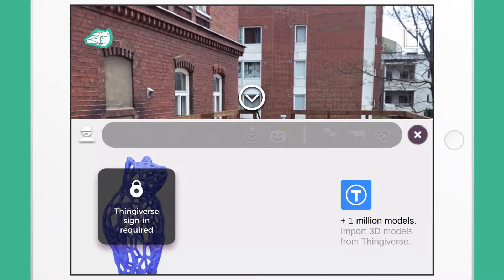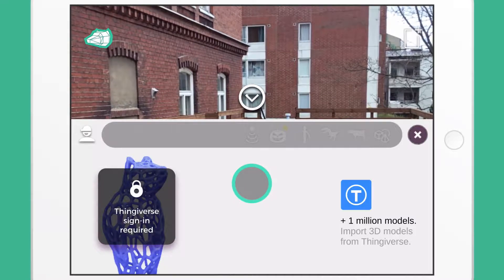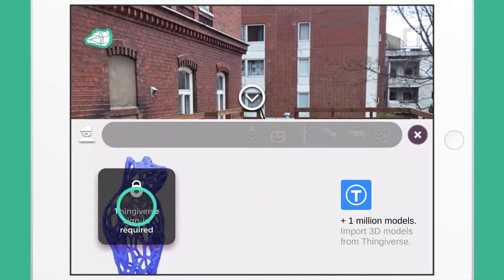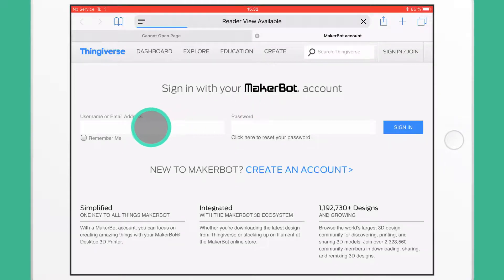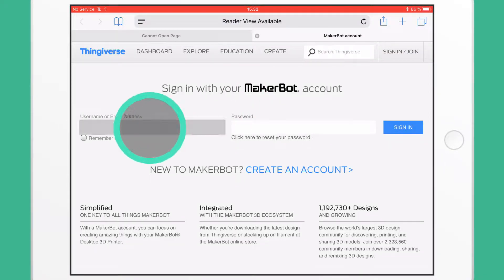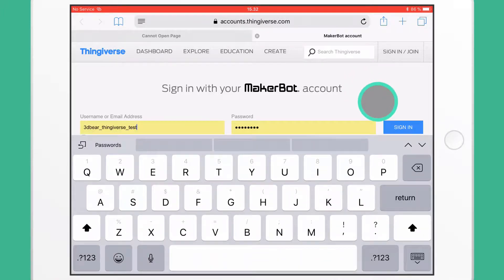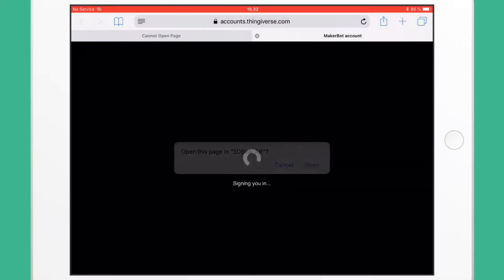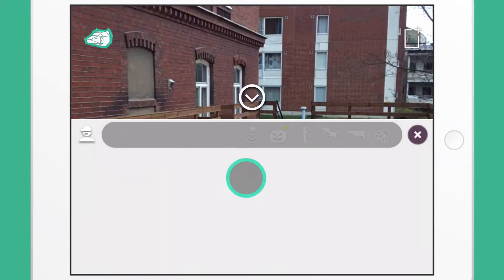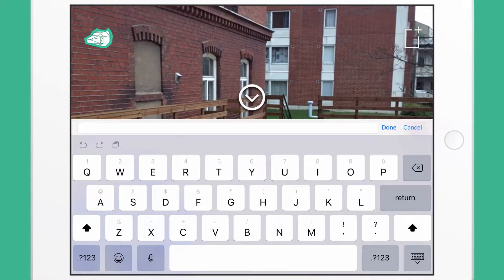Thingiverse has millions of 3D models in storage, so basically you could find any model you want. Tap the lock and you will be directed to the Thingiverse login page. However, this function requires an account in Thingiverse. Enter your credentials and tap Login. You will be brought back to the app when the login is completed.